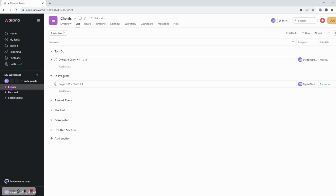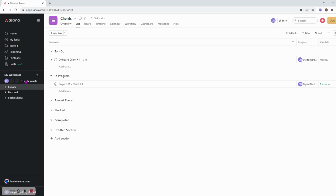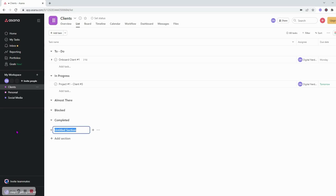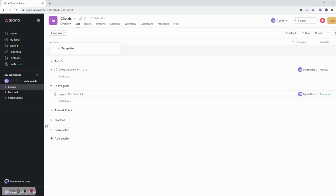In my client's example I have different sections: to do, in progress, almost there, blocked or backlog, completed, and an untitled section. So what I'm going to do here is change this to template and then move this all the way to the top.